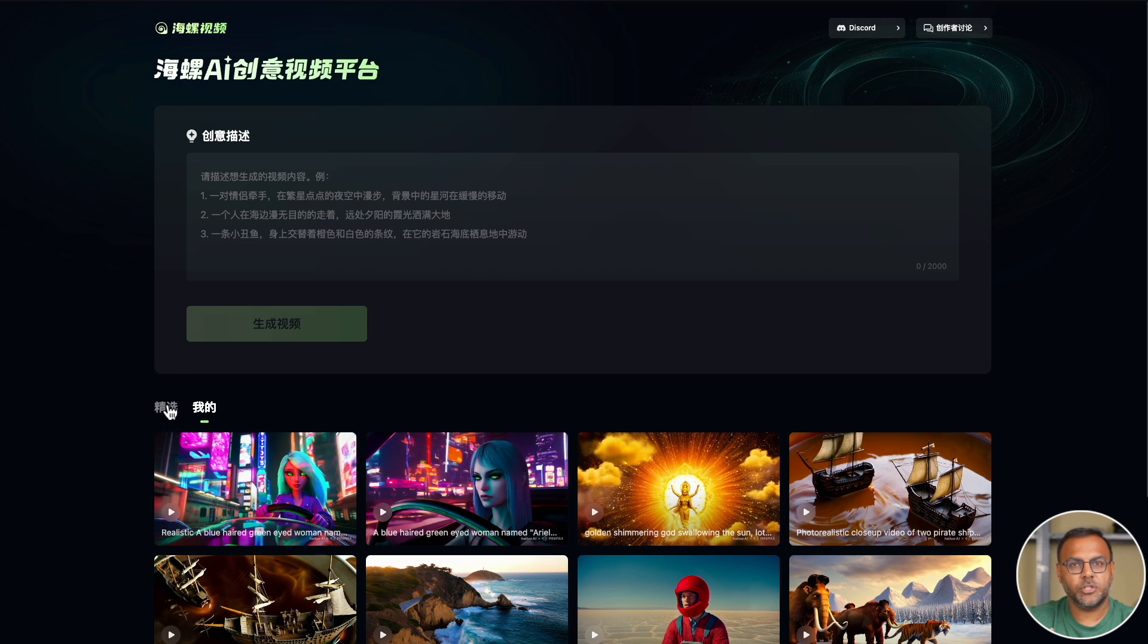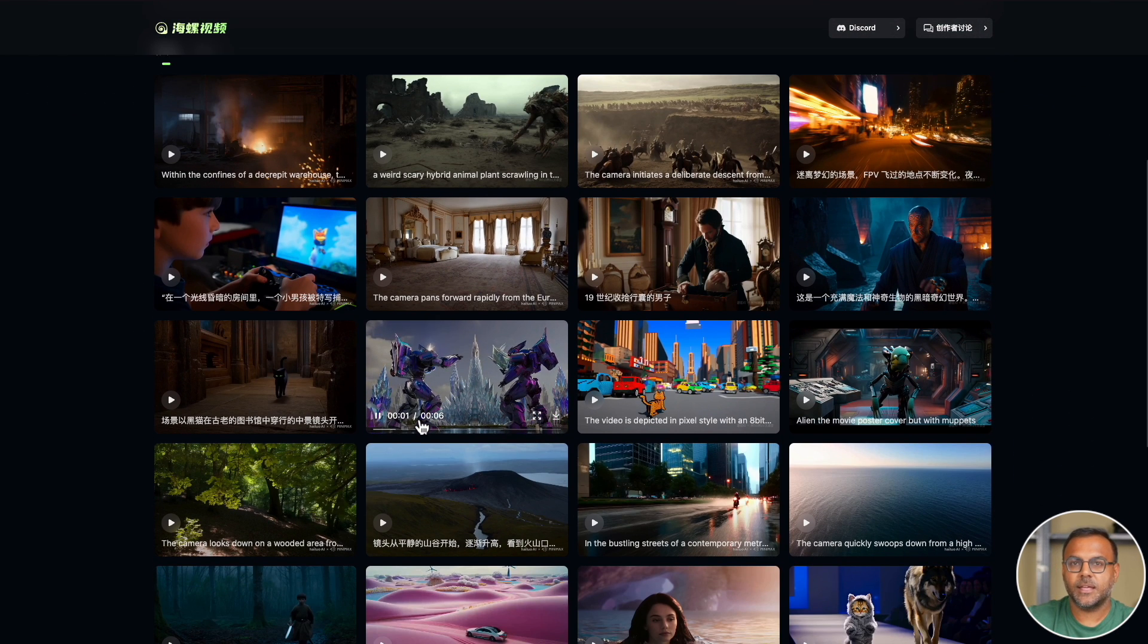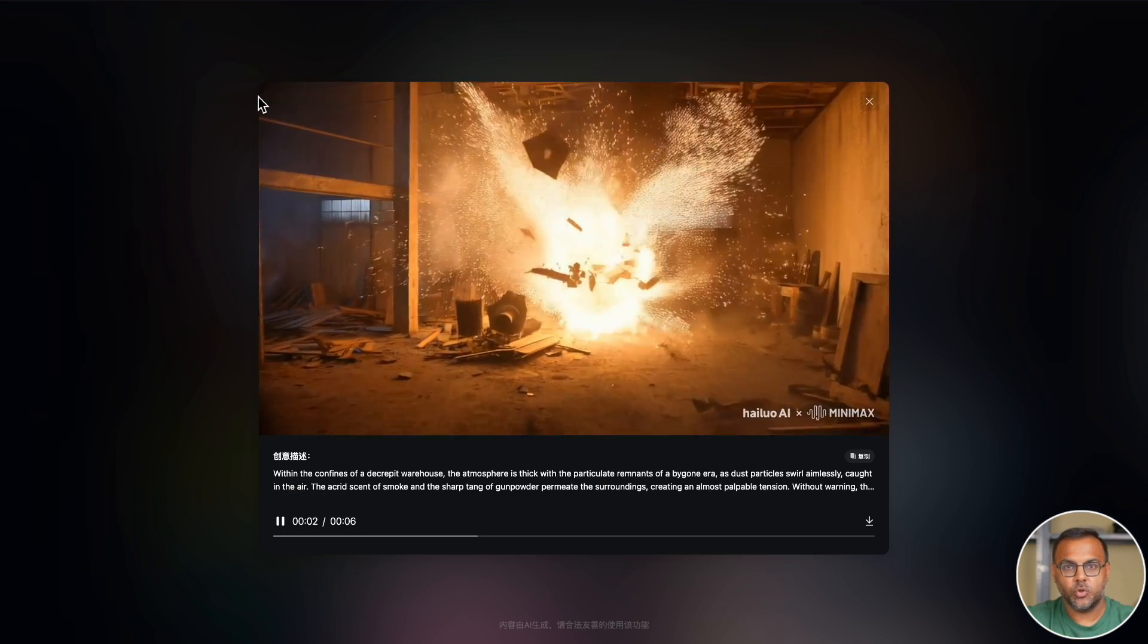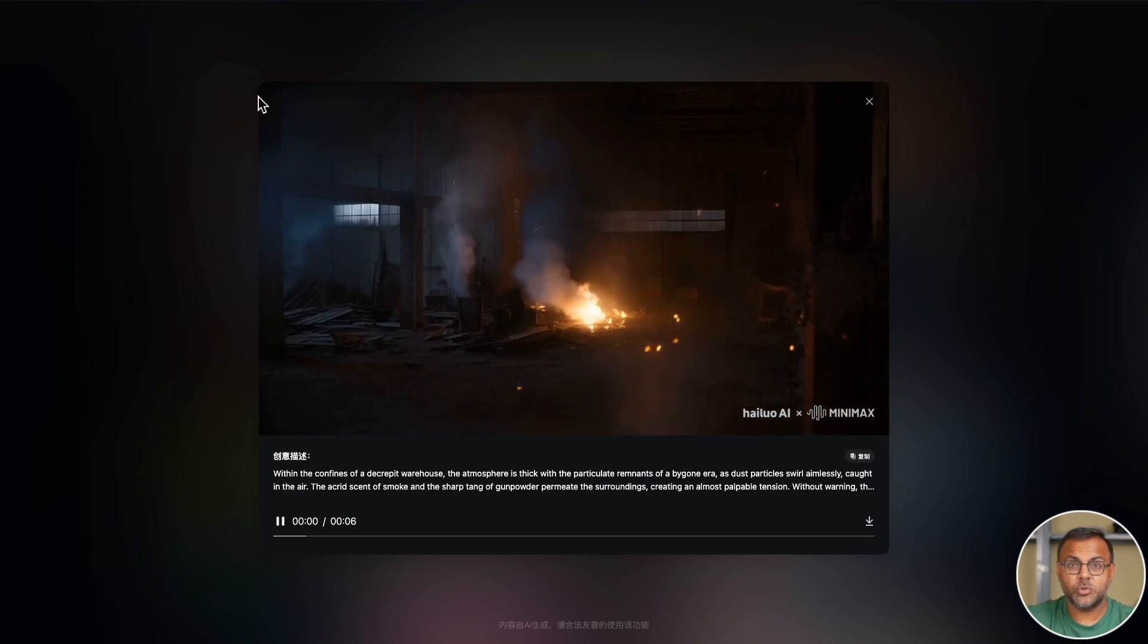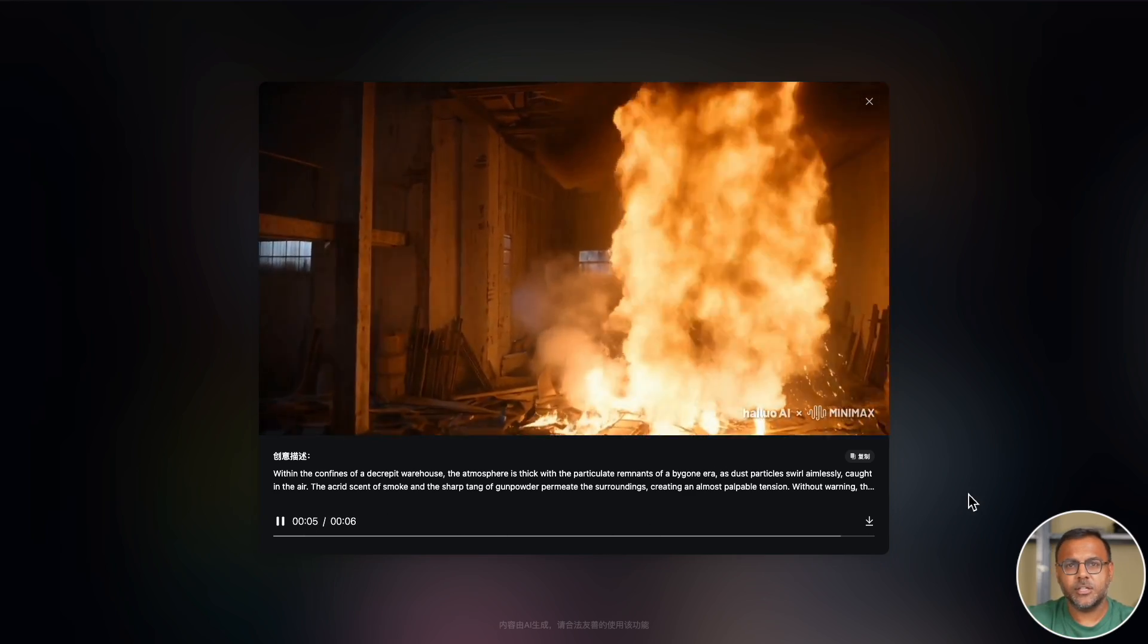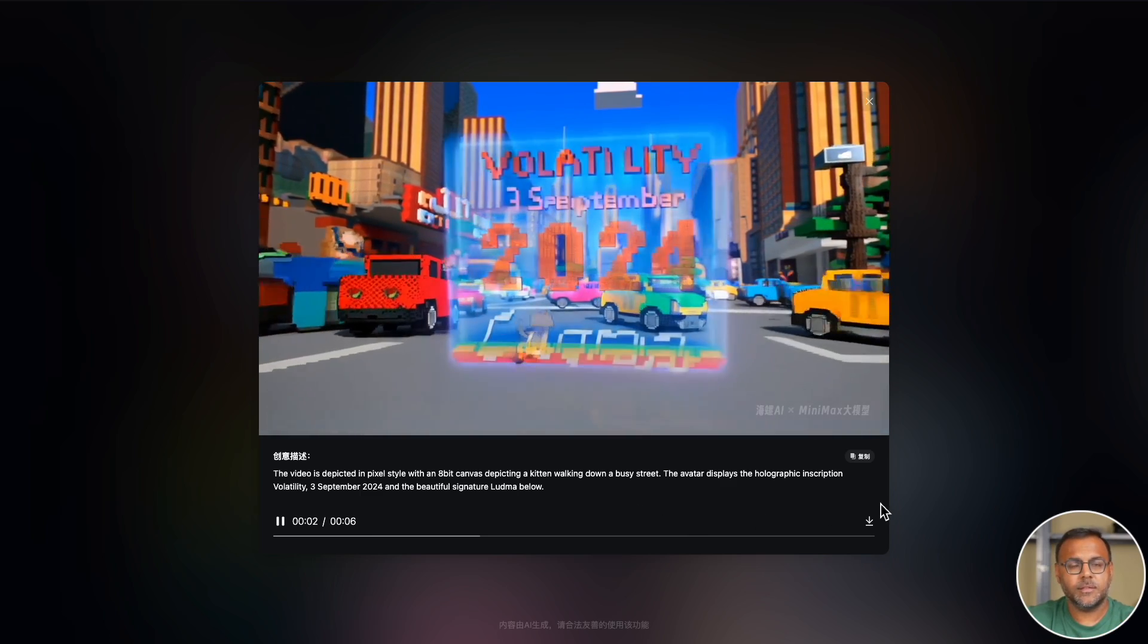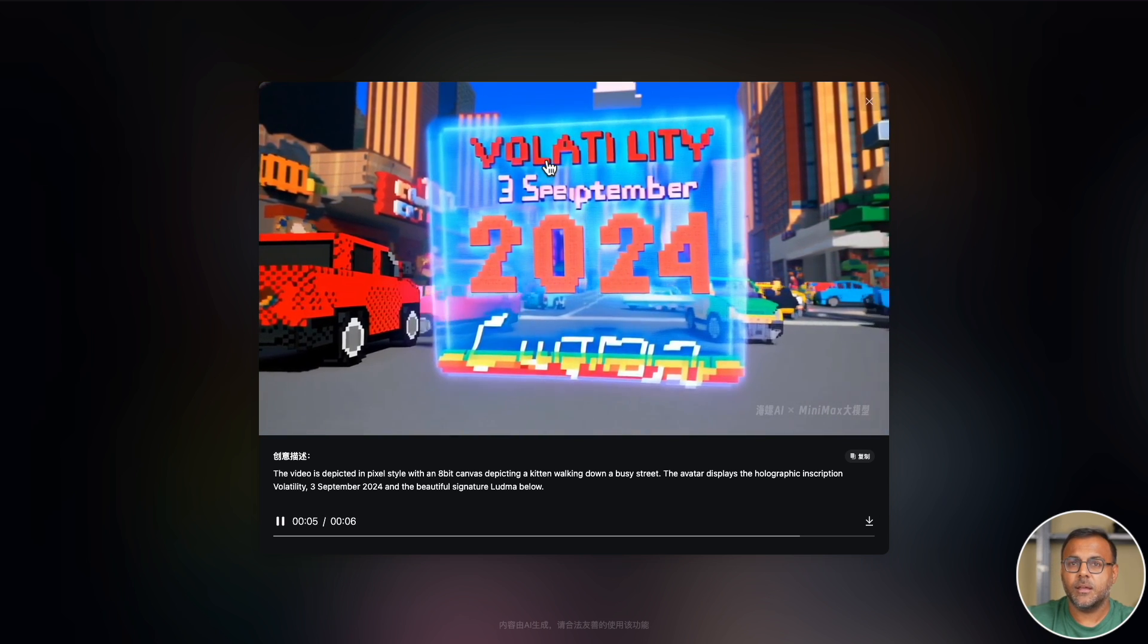And if we jump over here into Discover, we can look at a couple more clips that are impressive. This is a really cool explosion. The visual effects are phenomenal. And the prompt over here is in English.